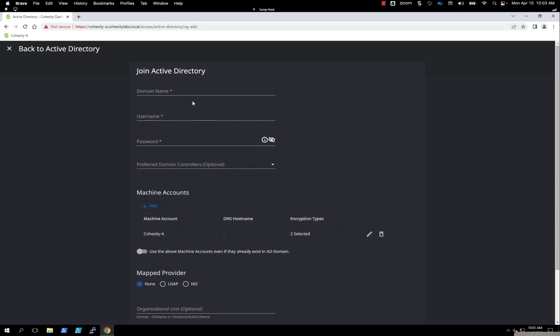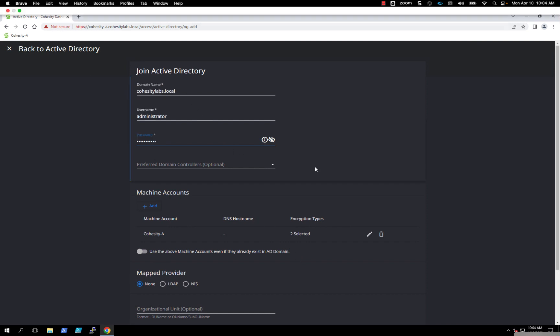We're going to go ahead and start the process. After you put in the username and password, this drop-down arrow will populate. If you have a long list of Active Directory domain controllers, it'll populate in this list that's doing an LDAP lookup query. You can select more than one. We only have one in the lab right now.